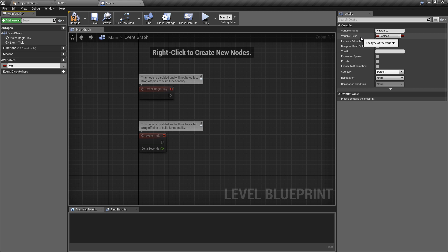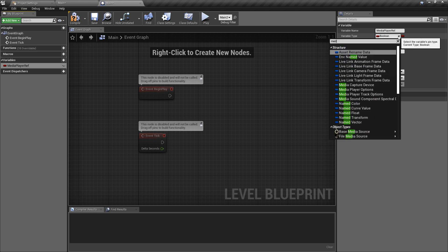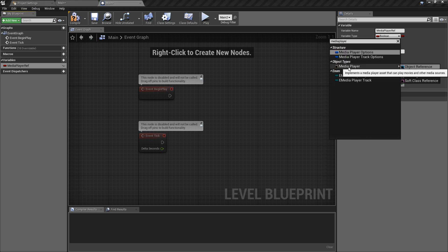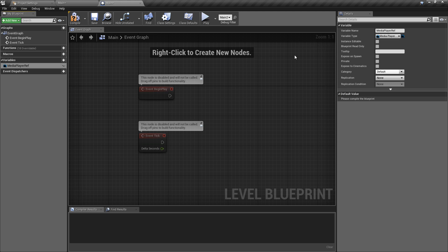So all we really want is to add a new variable. I'm going to call this one the media player ref and we're going to change the variable type to be the media player. So we want the option here under object types and an object reference.